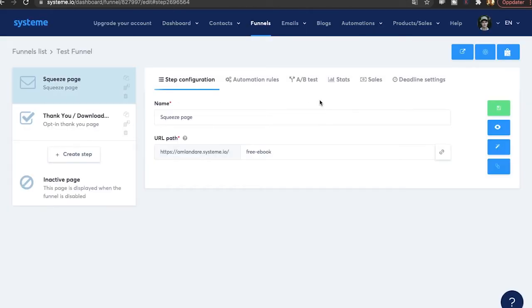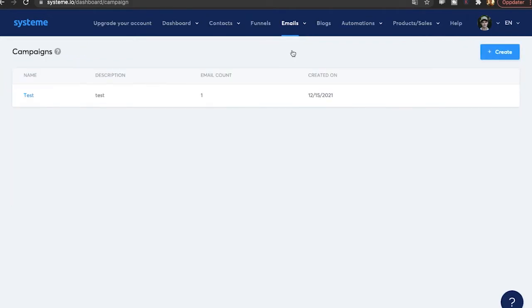And we should also have a new subscriber in the email list, which we do. So of course, the free plan is limited, but it allows you to get started. It allows you to build an email list and start making money. And then once you get to a certain point, then you can upgrade your account and get access to even more features.